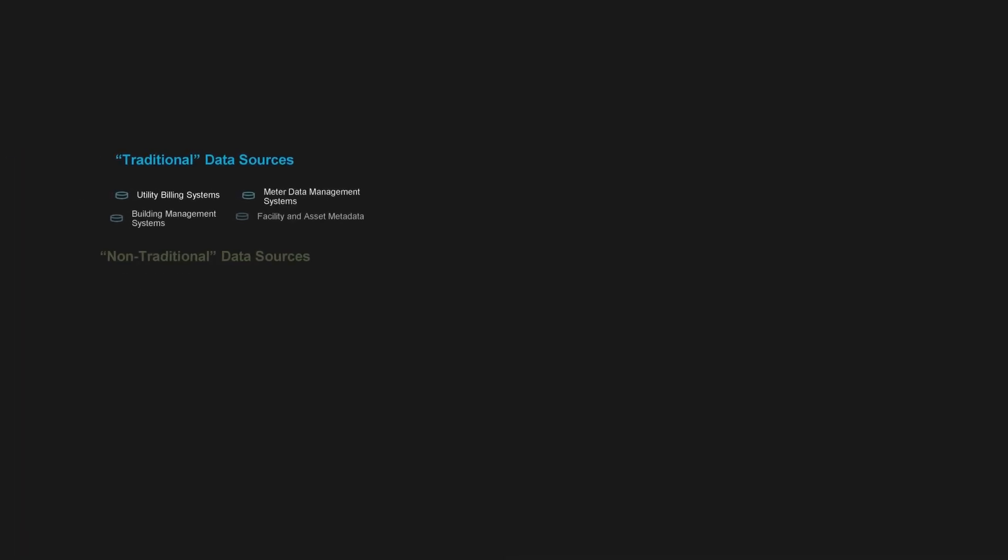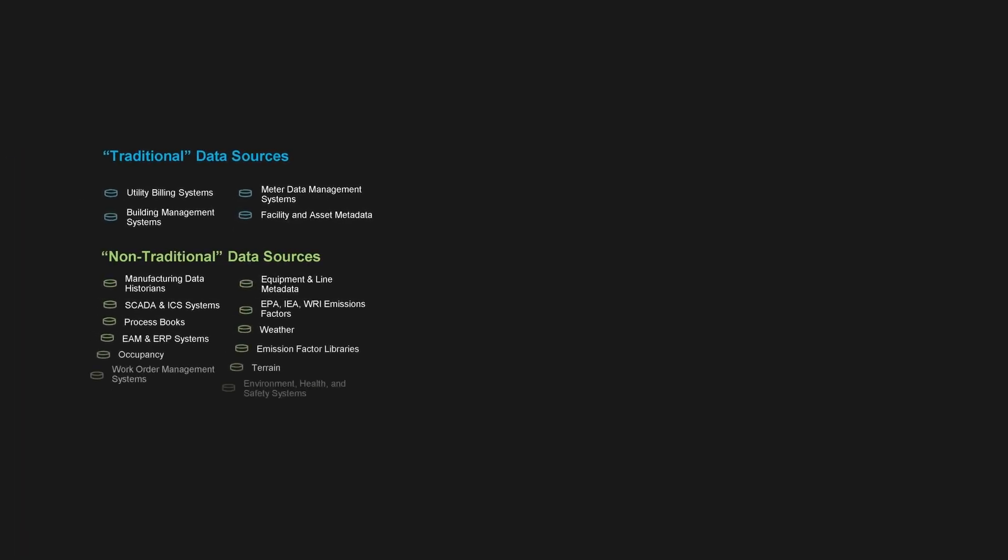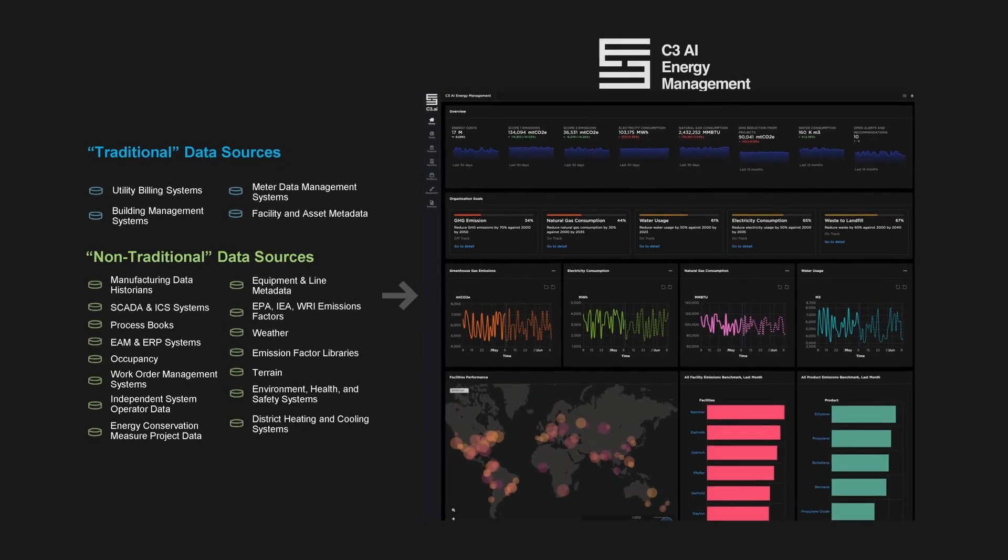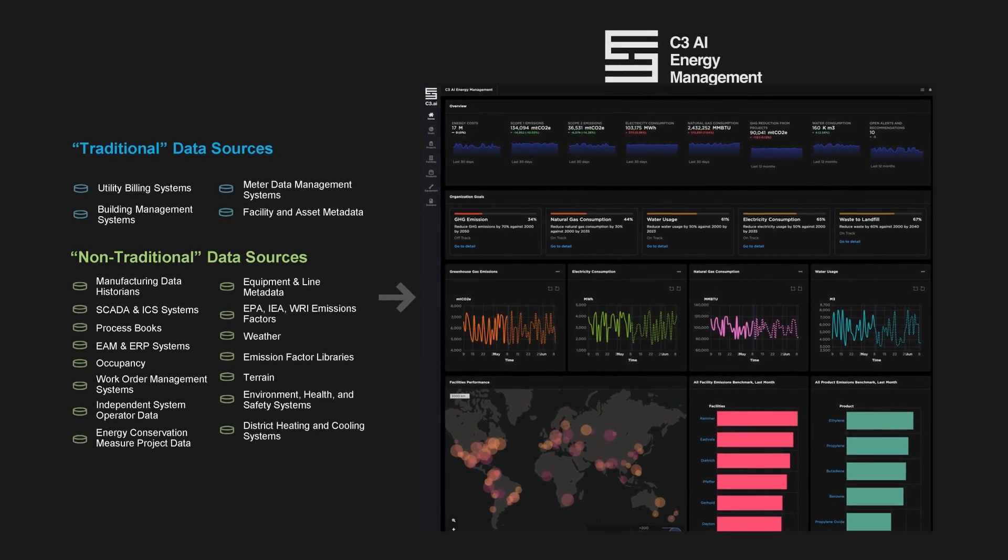C3 AI Energy Management provides holistic visibility by unifying all enterprise and external data.